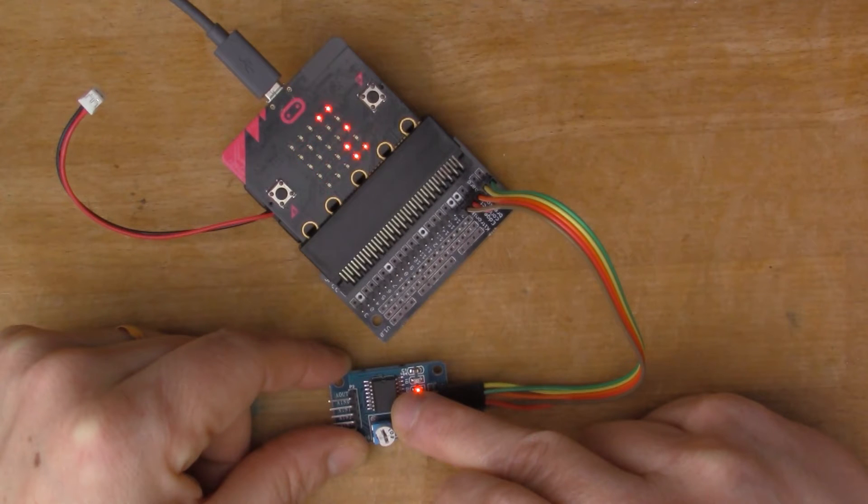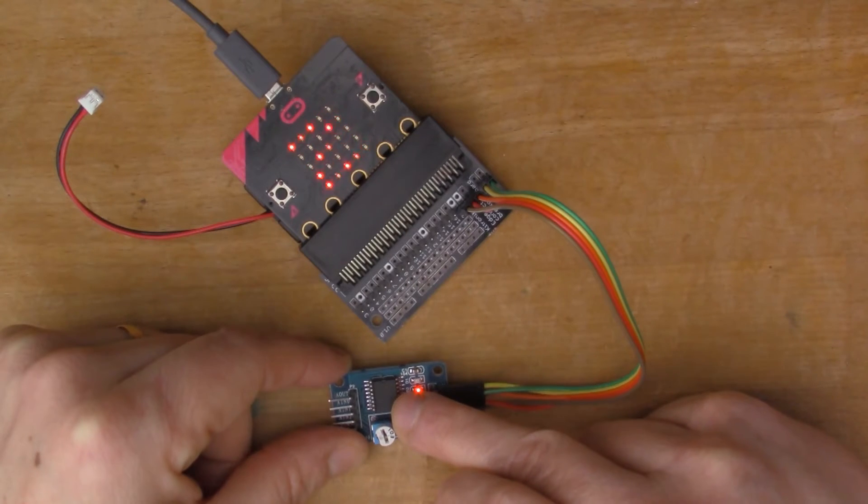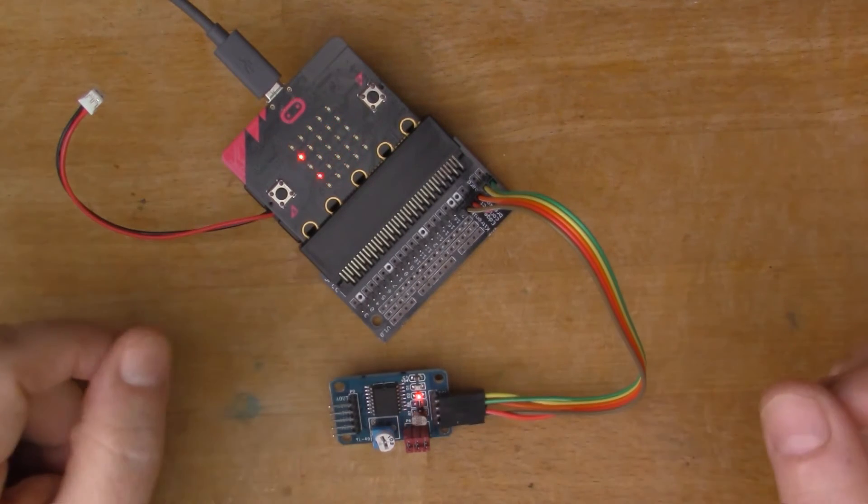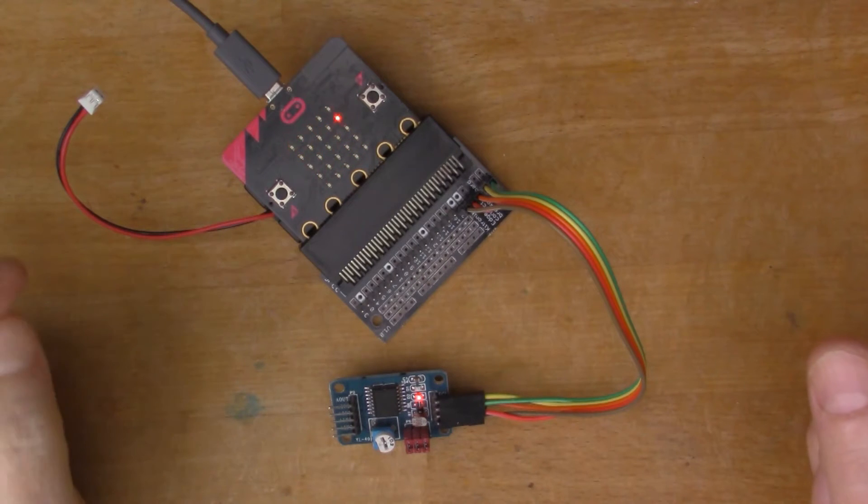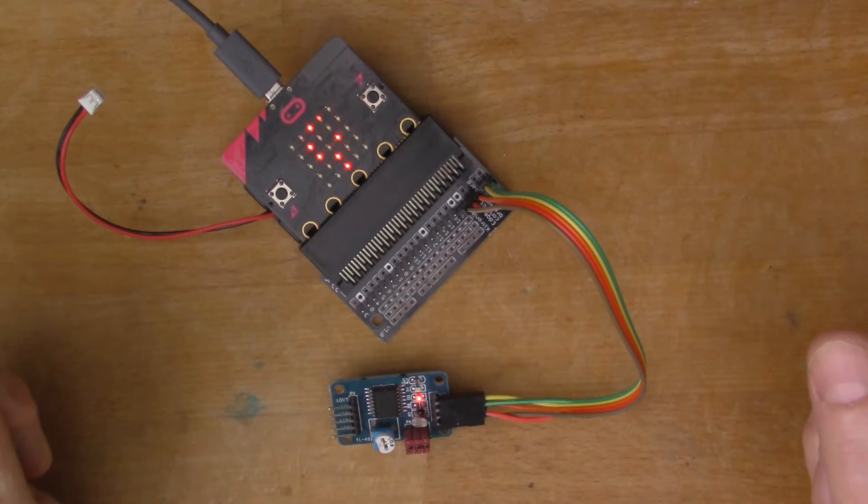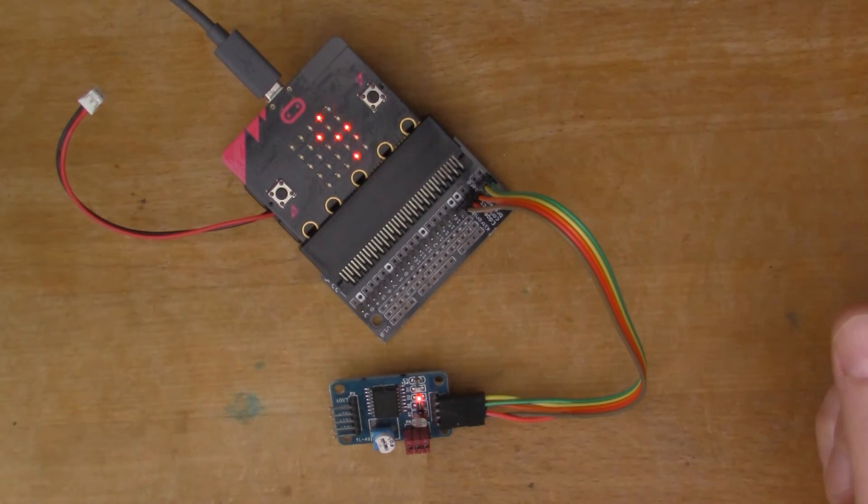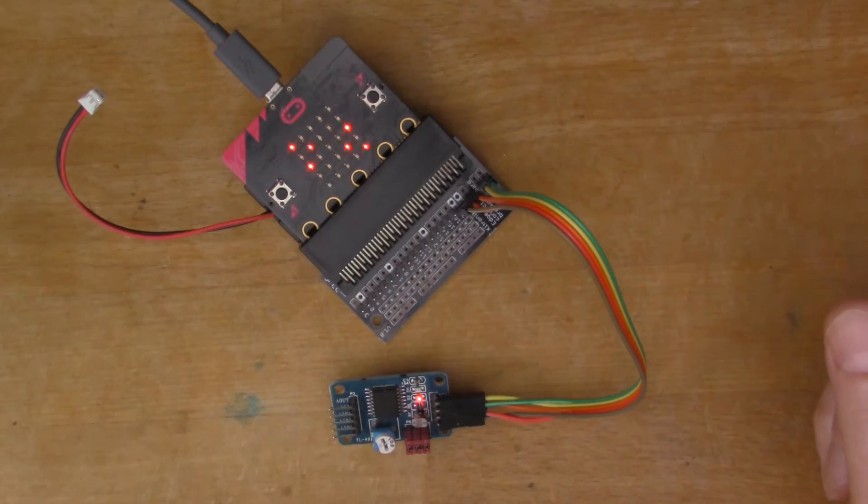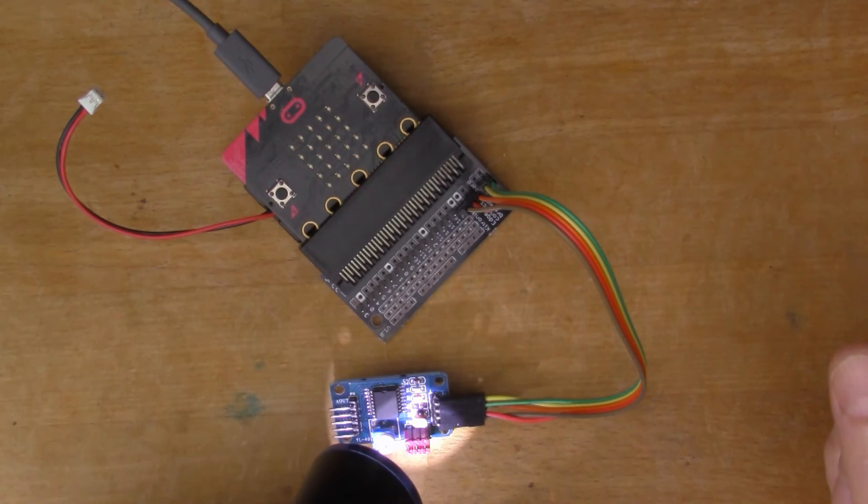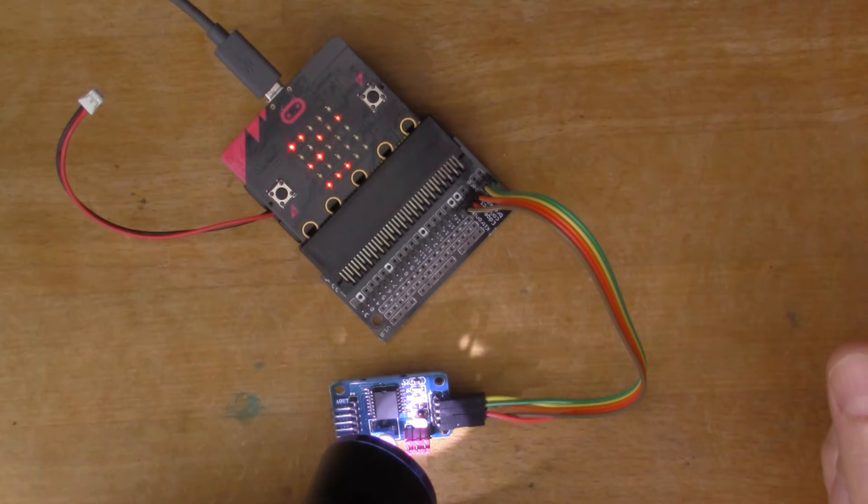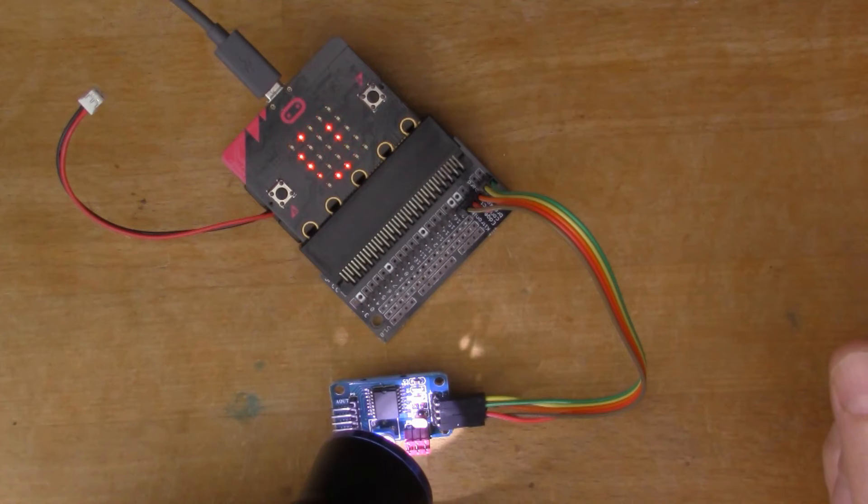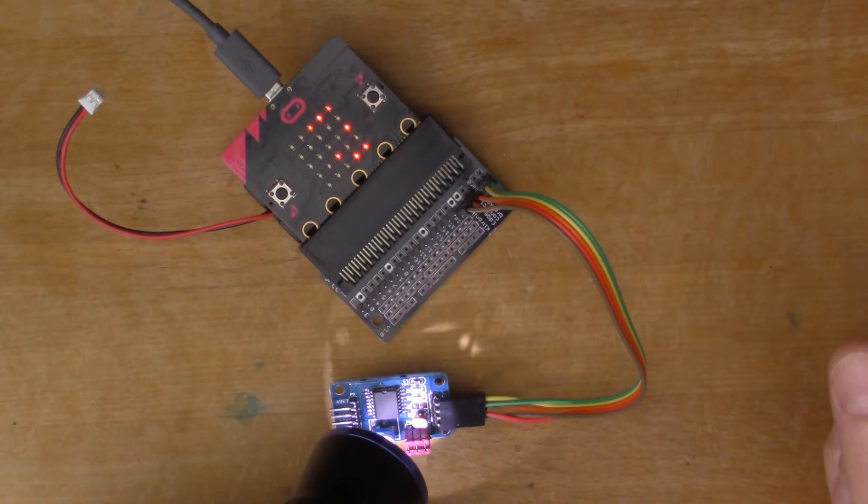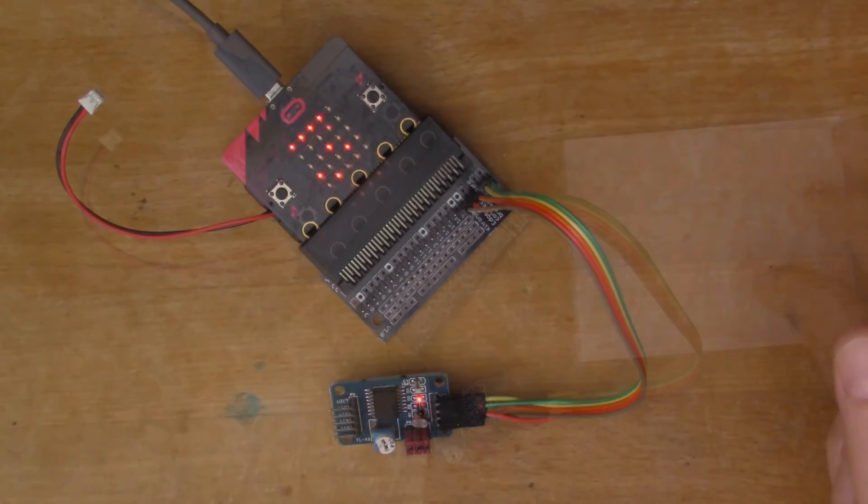The resistance of the LDR reduces as light hits it, so if I then reveal it again, the light reading goes down to 92. If I go even further, if I shine a torch on it maybe we can get it to go even lower. That reads 29 or 30 when I've got the torch directly shining into the LDR.